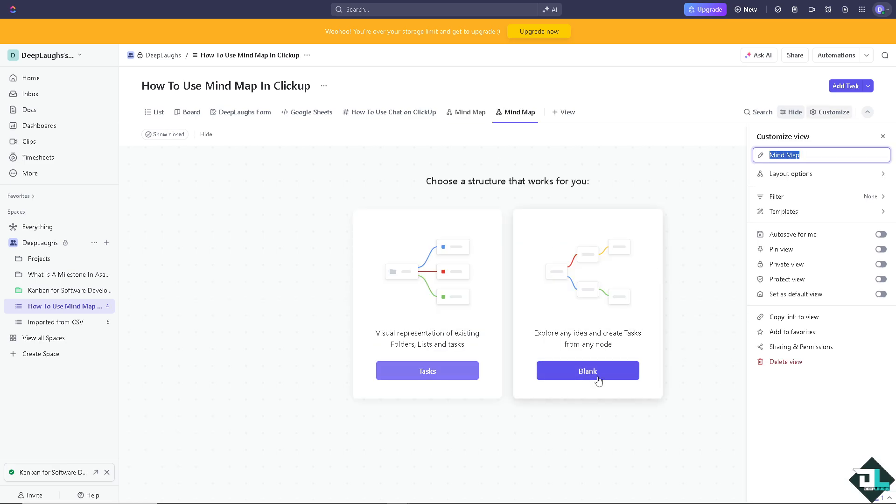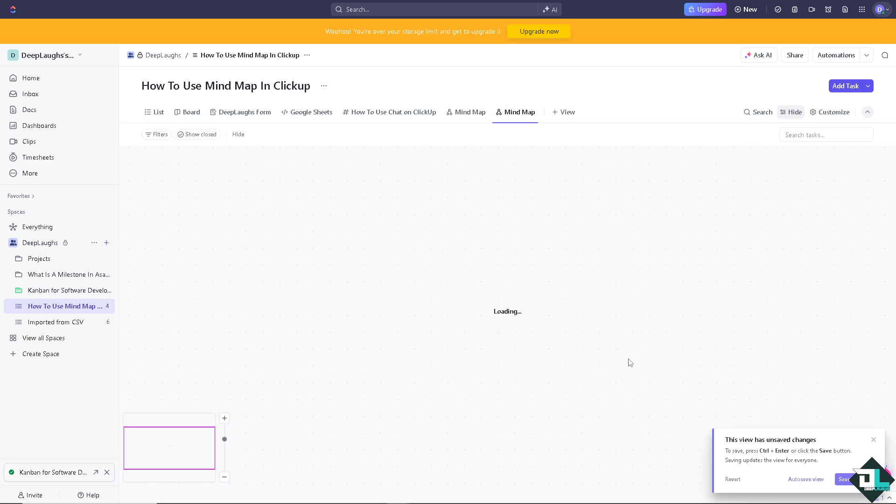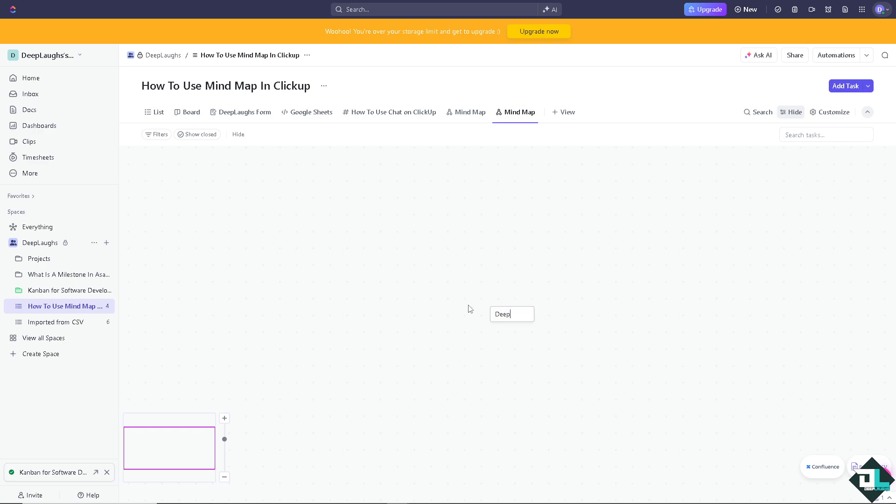We're going to explore an idea using the blank page. You can create a root node here - that is for the Deep Labs. I'm going to put an enter.